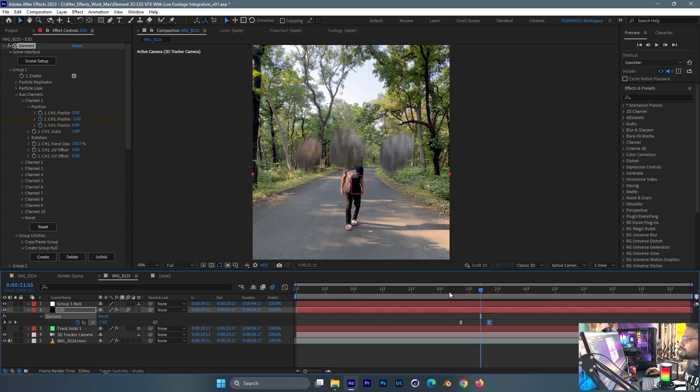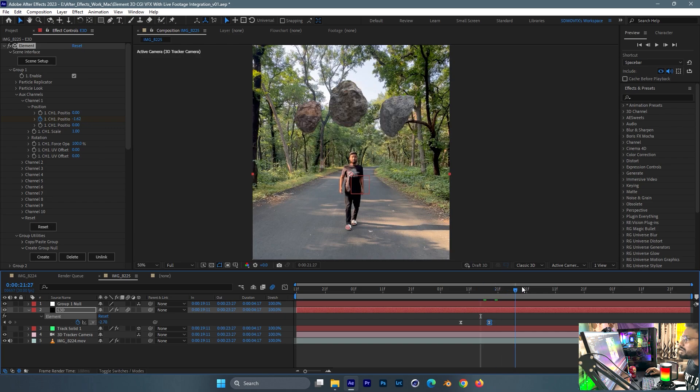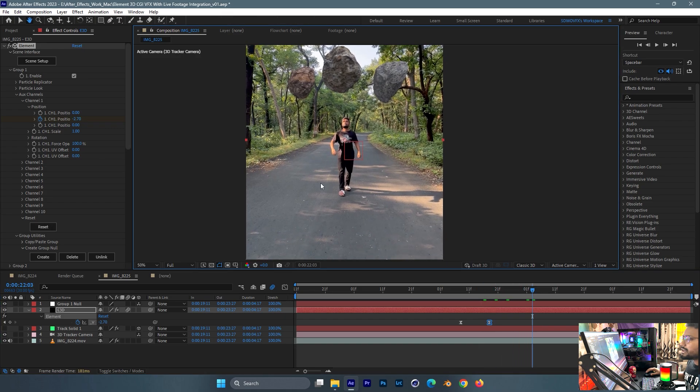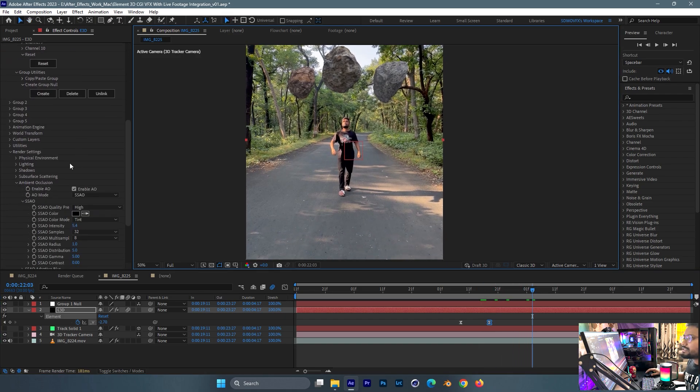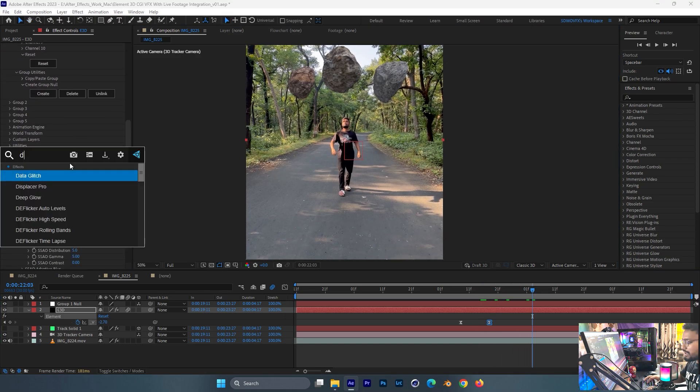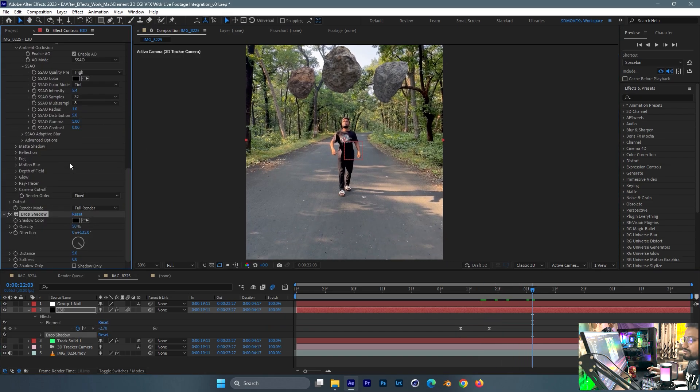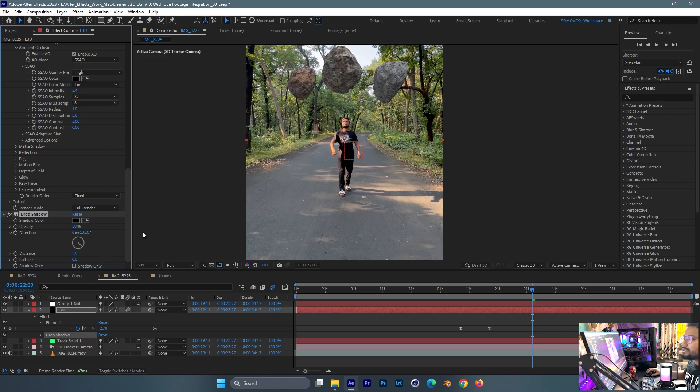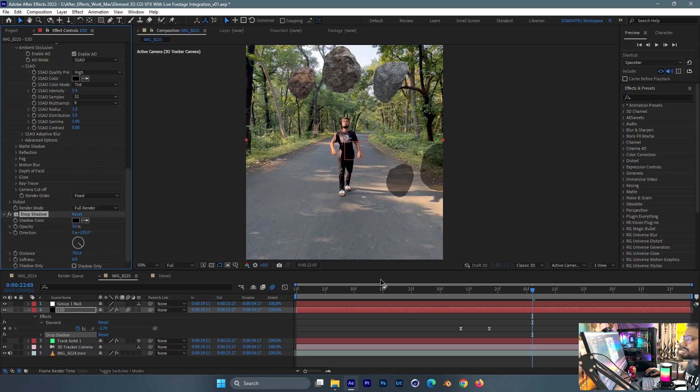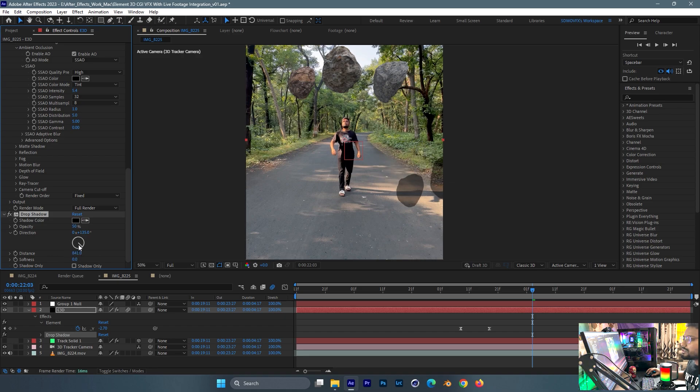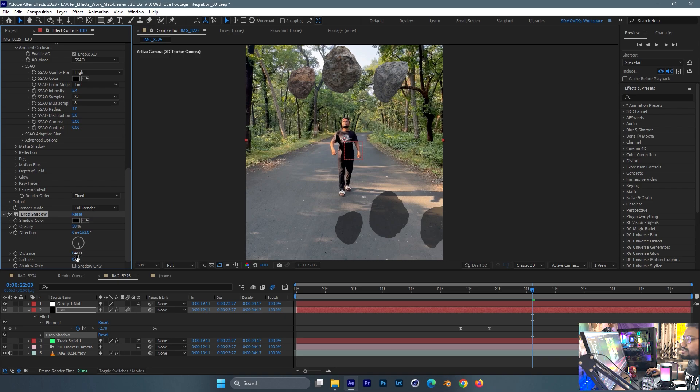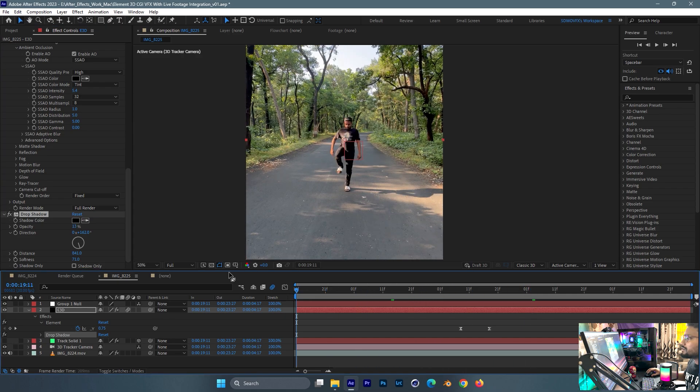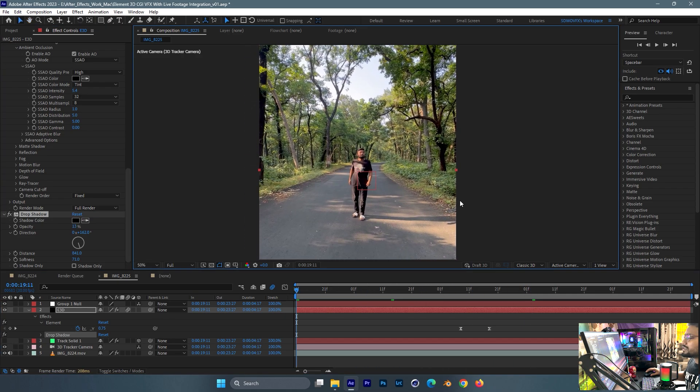After this you can just add the drop shadow in the elementary layer like this. Click the distance, something from here to here according to the footage. You can adjust it and give some softness like this. Our footage work is almost done.